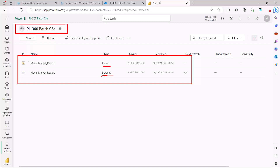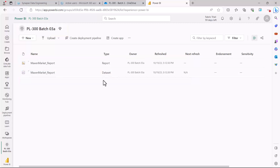Inside my Power BI service workspace 'PL300 Batch 03A' you can see two assets are now visible — the first one is a report and the second one is a dataset. What actually happens is that once you publish a report from Power BI Desktop to Power BI service, two artifacts or assets are created. One is the report with all the visualizations on our report pages, and the other is our data model — which in the Power BI service is referred to as a dataset.